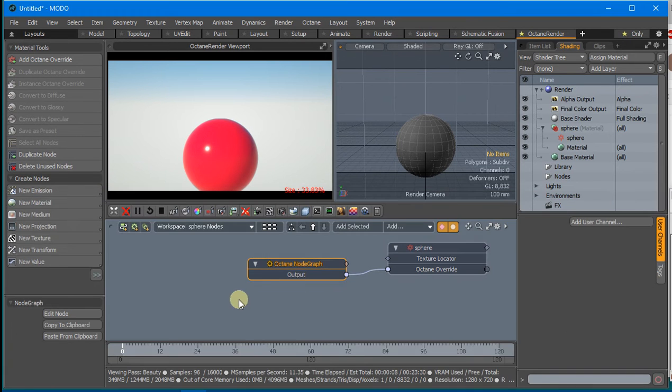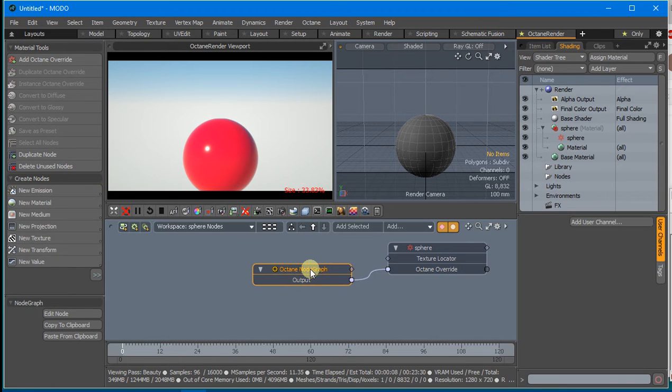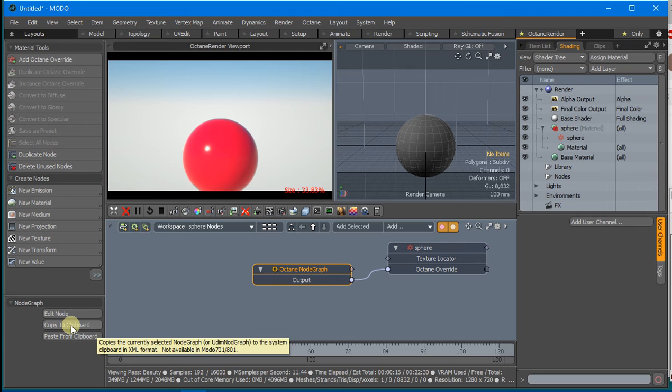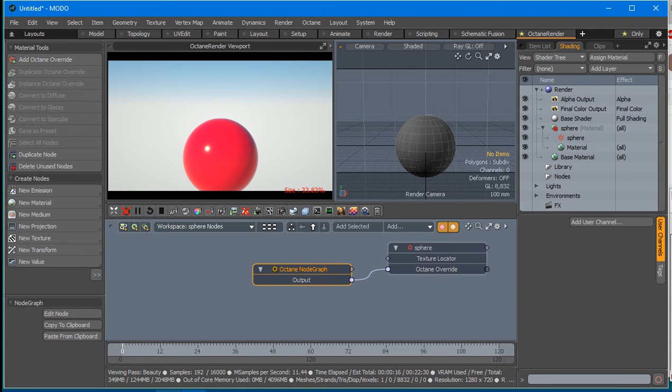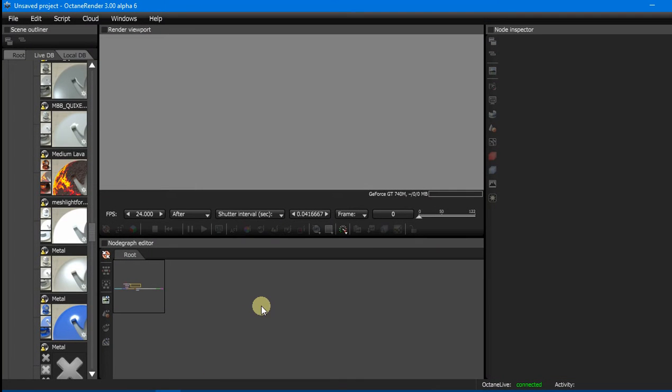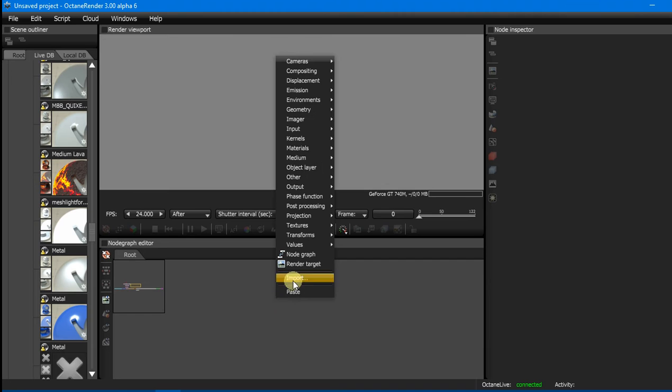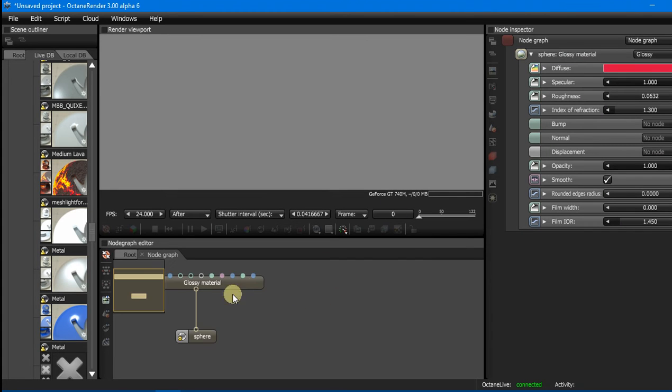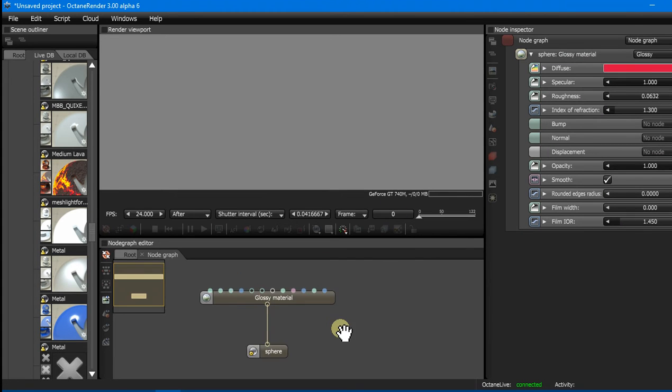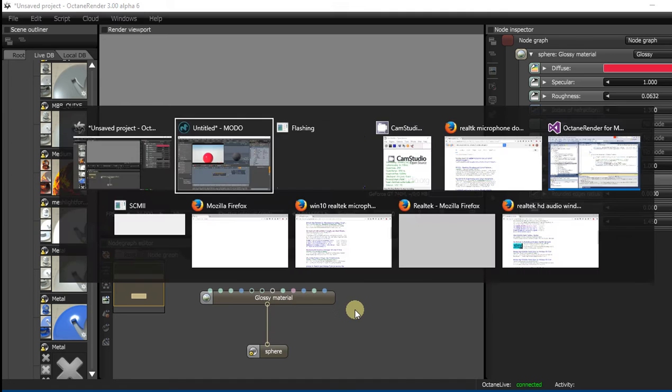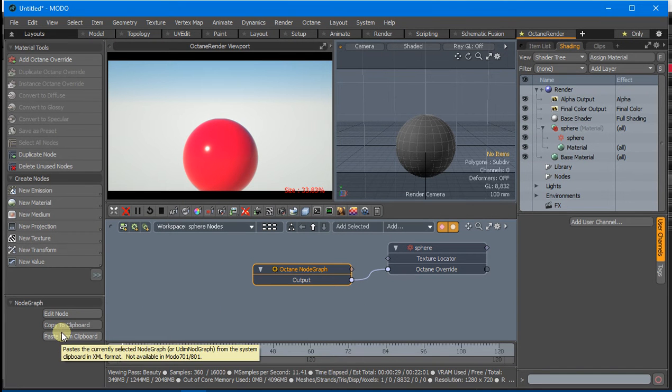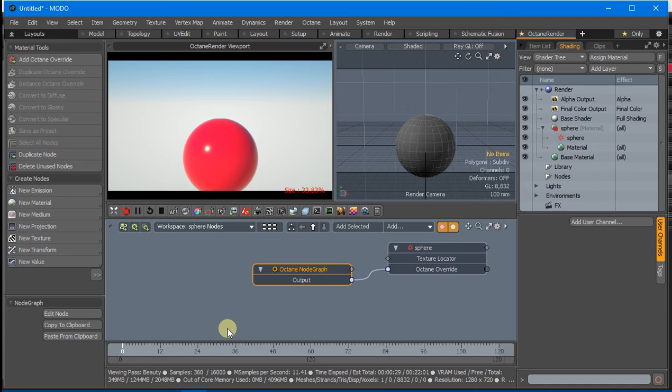When that Node is saved with the scene, we can copy it into the clipboard, then go into Octane Standalone and paste, and you'll see the Node Graph there. We can also paste back from Octane Standalone into this Node Graph, which I'll demonstrate in a bit.